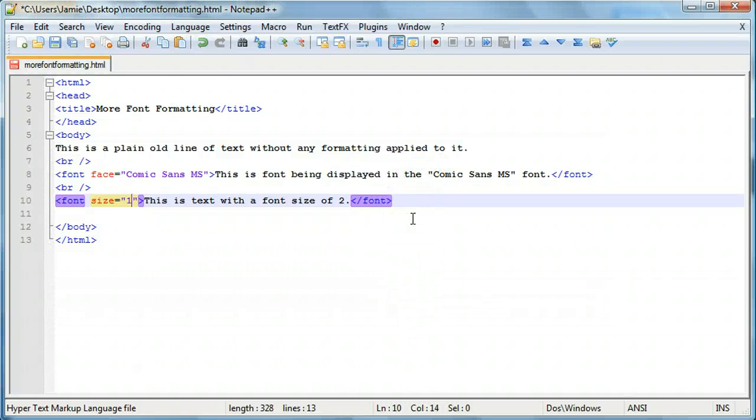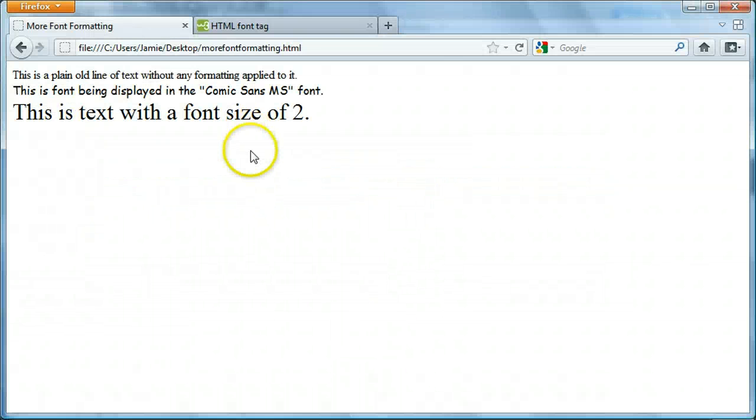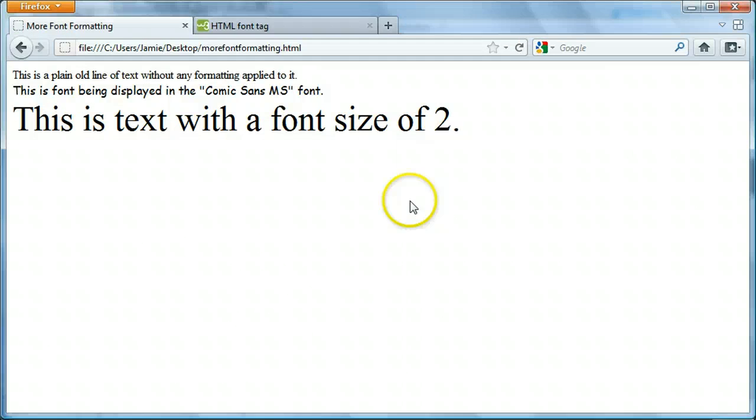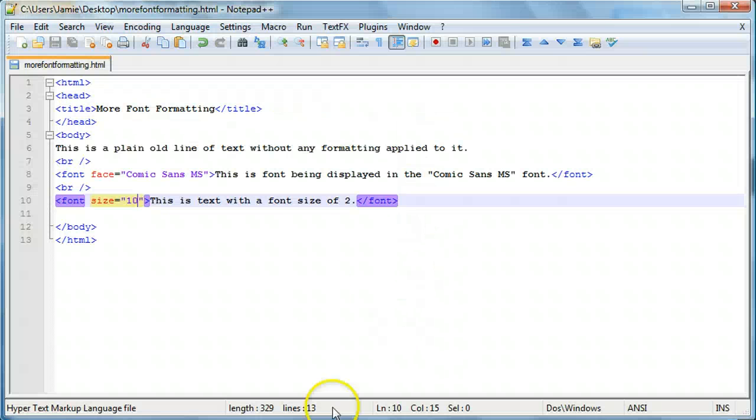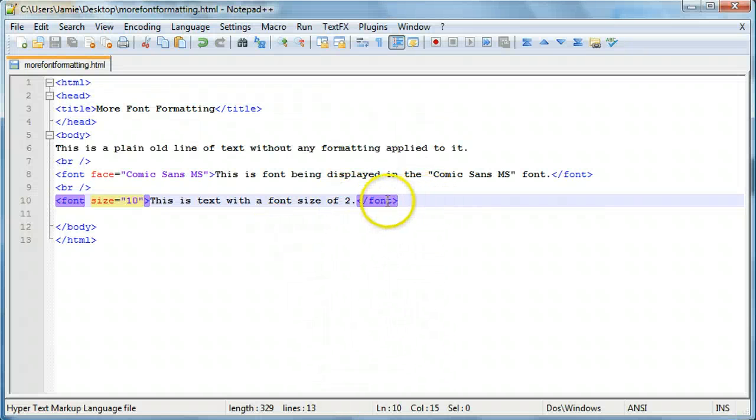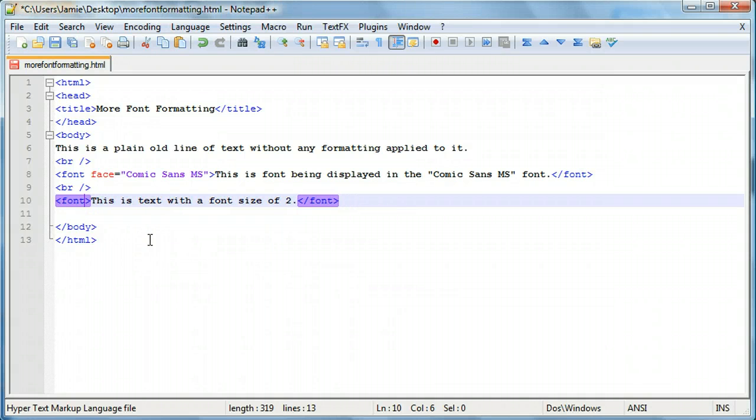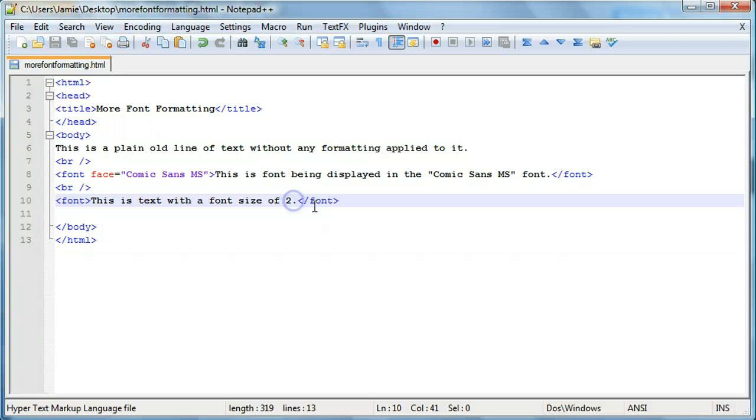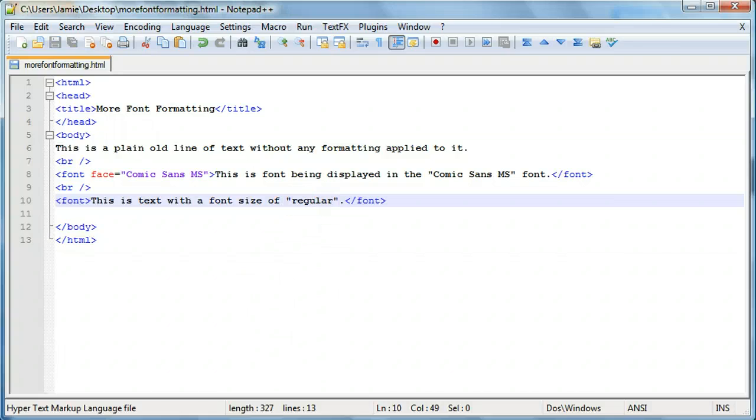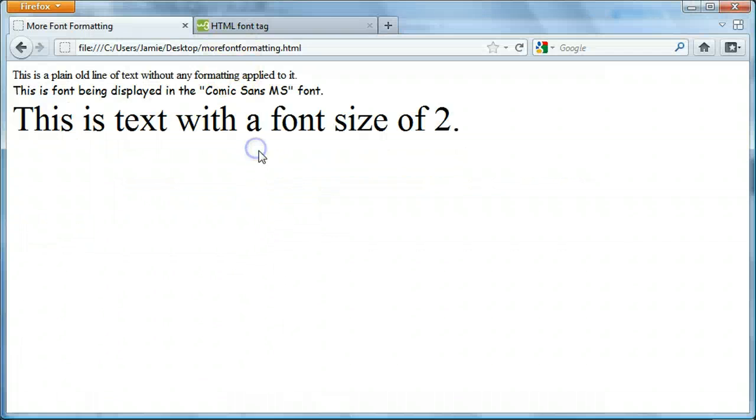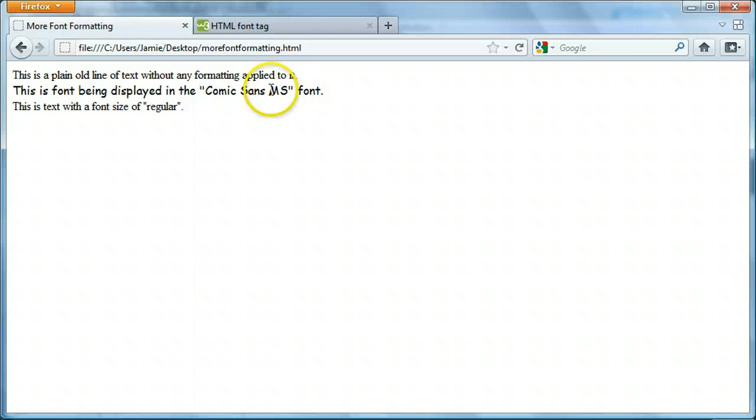And it gets pretty big. So, that's how you can play around with the font size. We'll just apply the regular font tag here. Font size of regular. And again, our text is right here. It's regular.